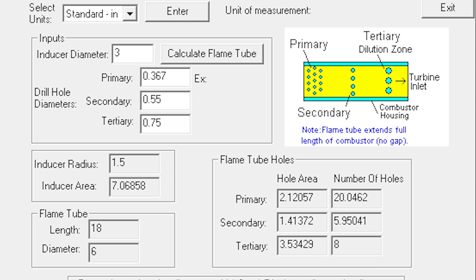The program took the diameter of our compressor as well as how many primary, secondary, and tertiary holes we wanted in the flame tube. It gave us dimensions for the outer casing of the combustion chamber, the flame tube inner casing, the hole diameter, the number of holes needed, and the length of the flame tube.